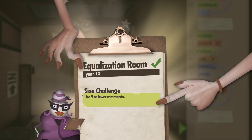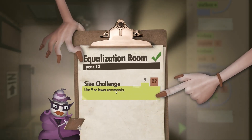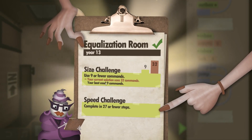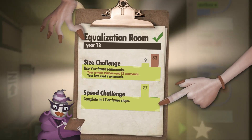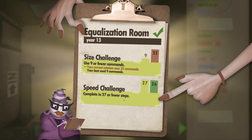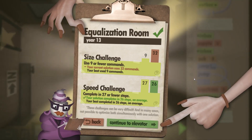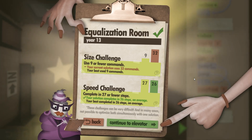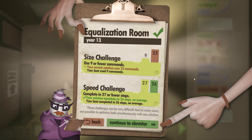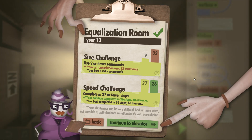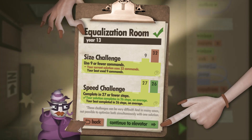The size challenge is obviously way above the target, but the speed challenge required 27 steps and we managed it in 26. So that's the Equalization Room done - see you next time.